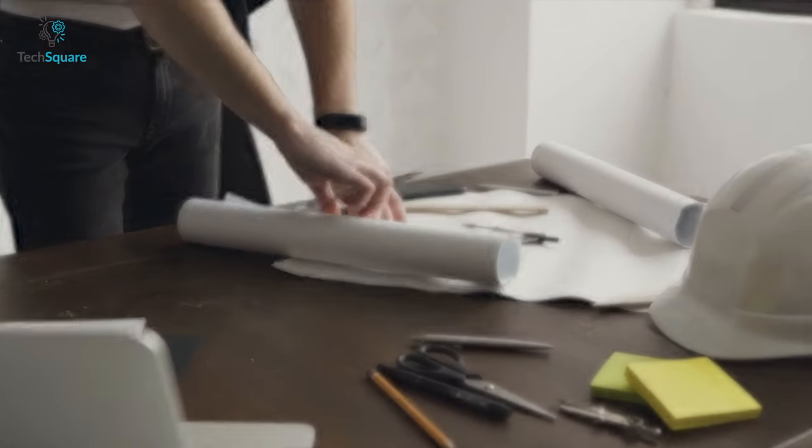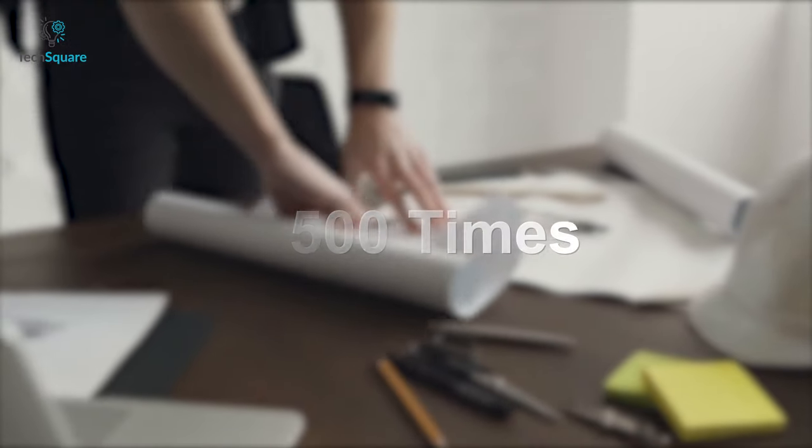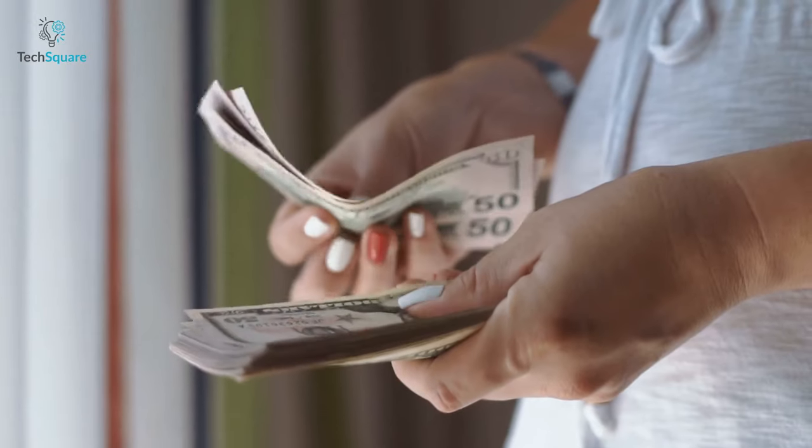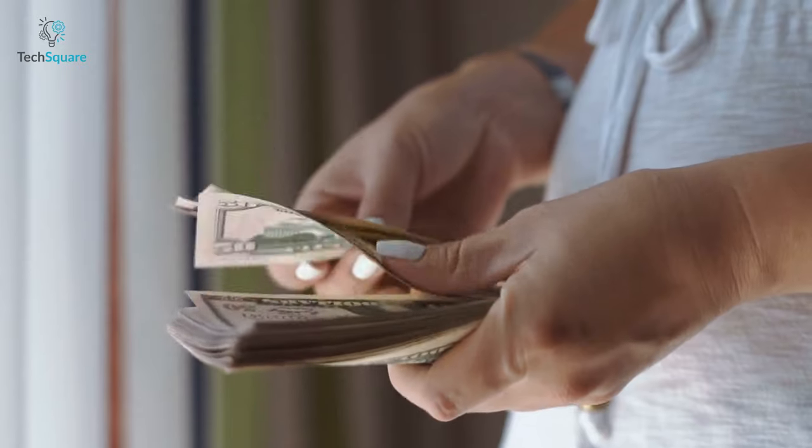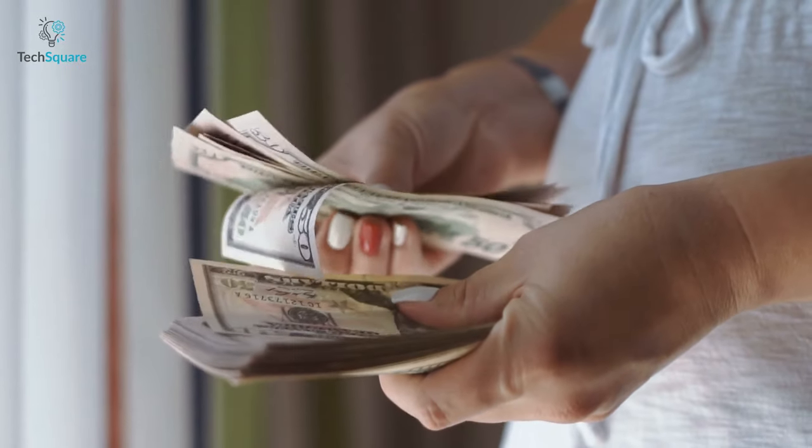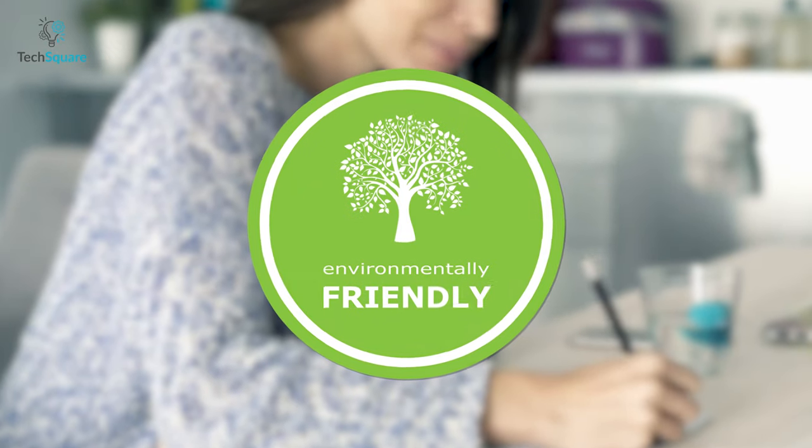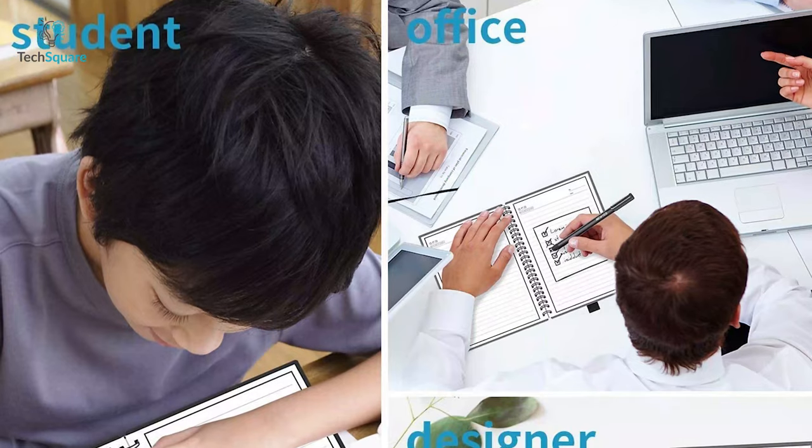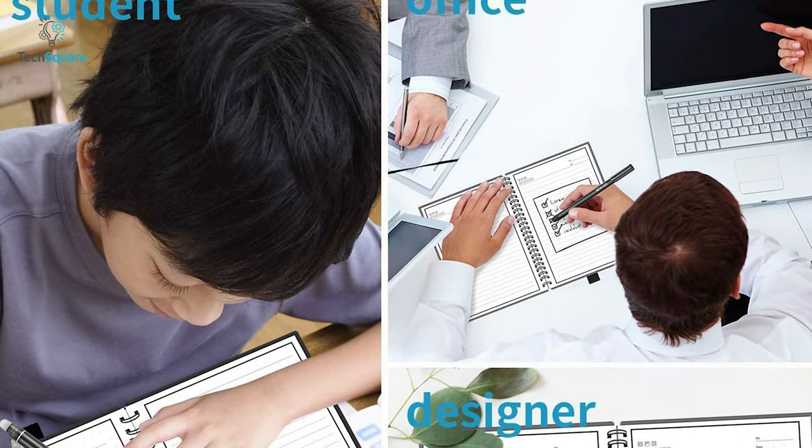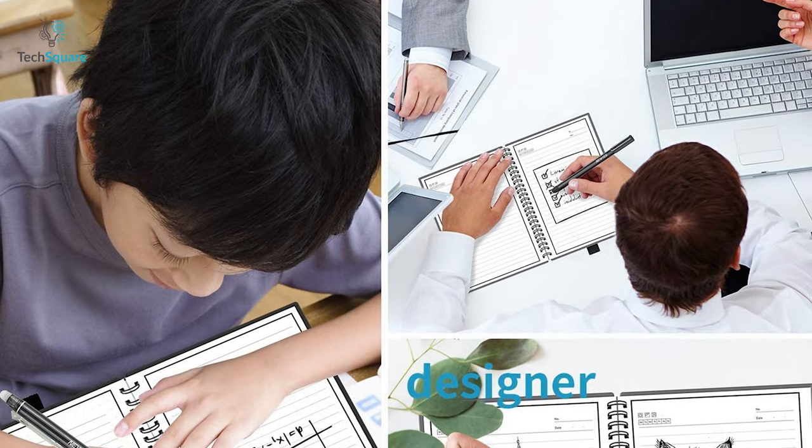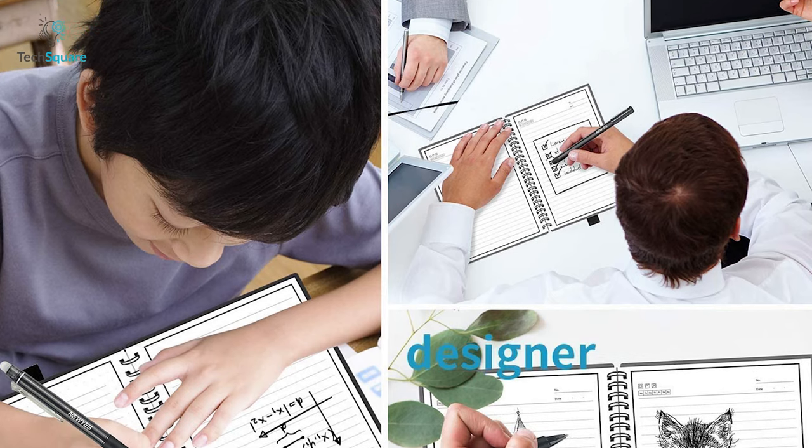Designed to be reused for over 500 times, this magic notebook proves to be both cost efficient and environmental friendly, ideally making it one of the best smart notebooks for daily use.